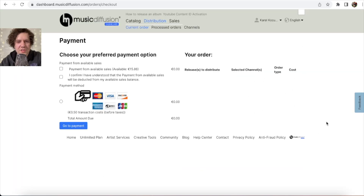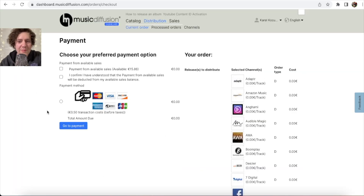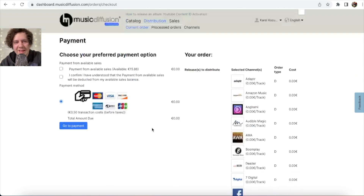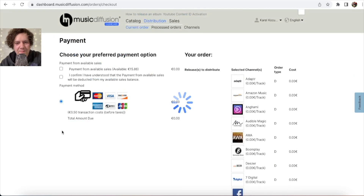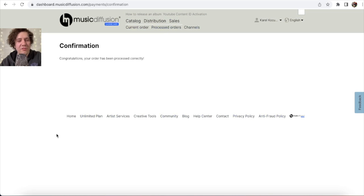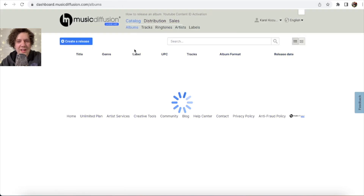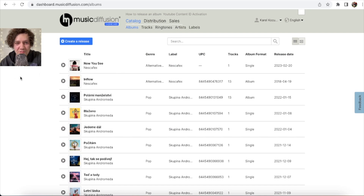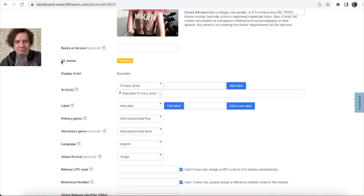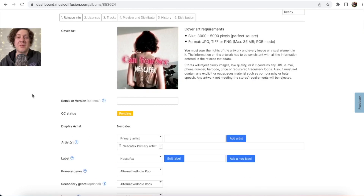Because I have the Platinum plan, I don't pay anything — unlimited uploading for nine euros. Click 'Checkout,' confirm, accept the terms, and complete the payment. Congratulations — your order has been processed correctly. Now your catalog shows the release as 'Pending.' Just wait for them to check and approve or reject it. If you don't want to wait long, you can email them to speed things up.